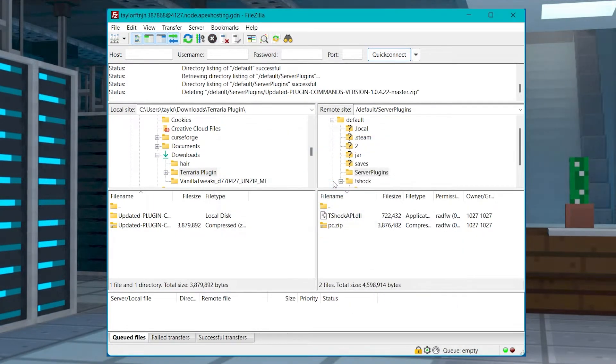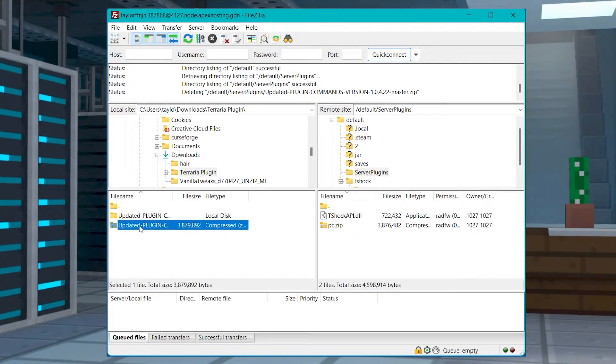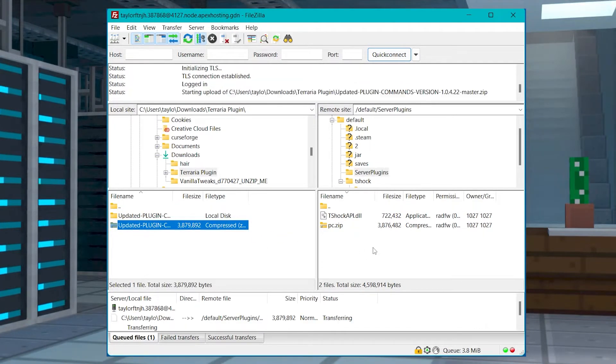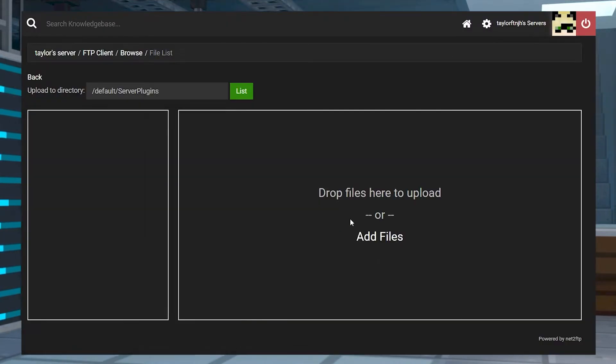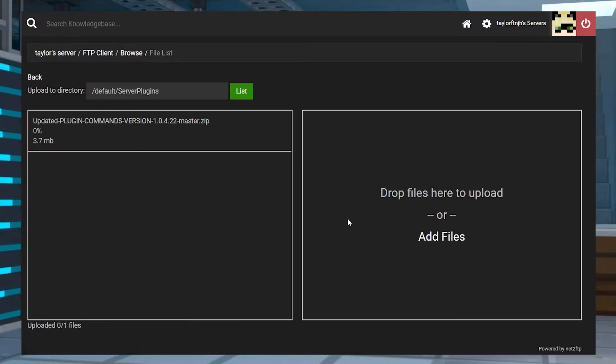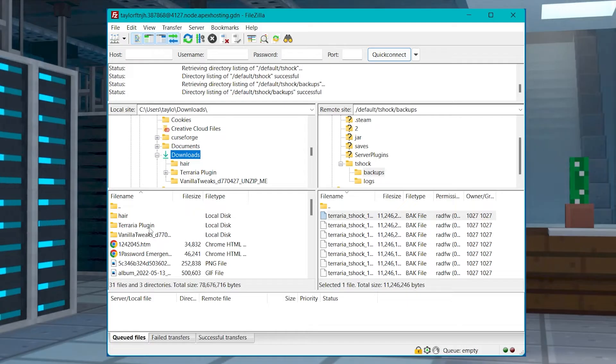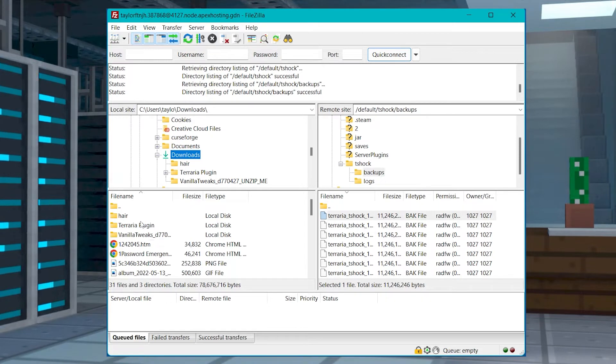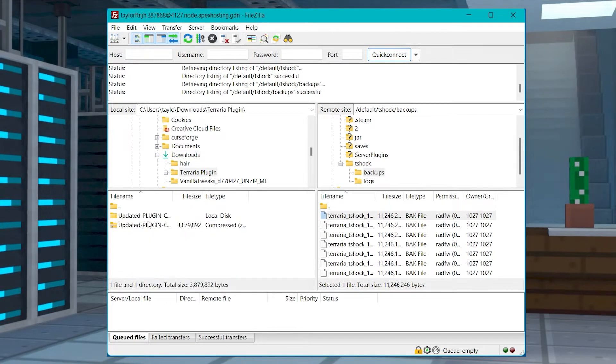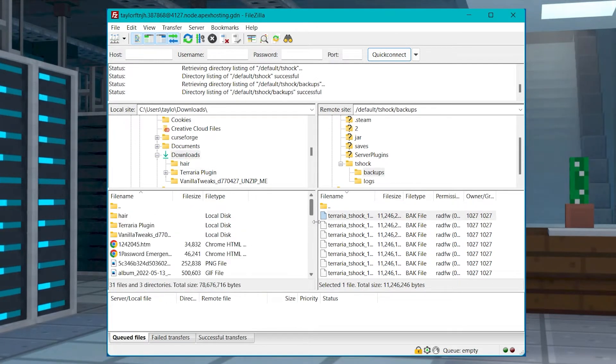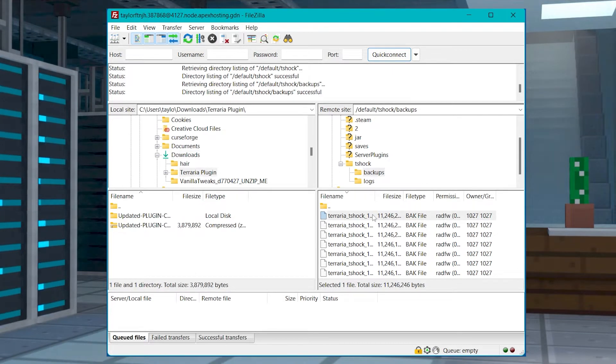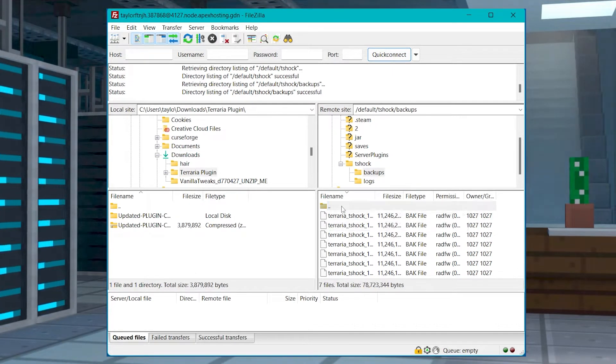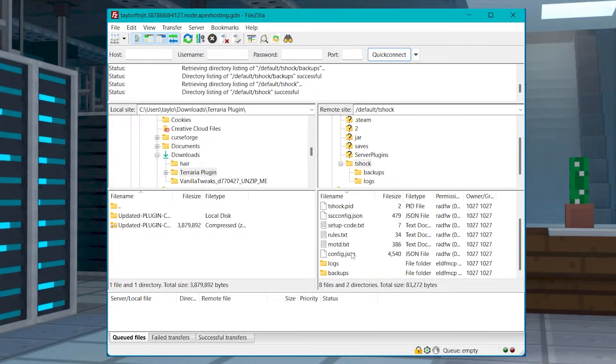For someone who has never used something like this before, it can be daunting to get started, but that is what we're going to go over today. The entire process is simplified through our online FTP panel since it requires no downloads or technical knowledge. But if you're looking for a bit more control over the server, then using an external program to make the connection might be more helpful for you. Both methods have benefits and downsides, so let's go over both of them and see which one you should use.